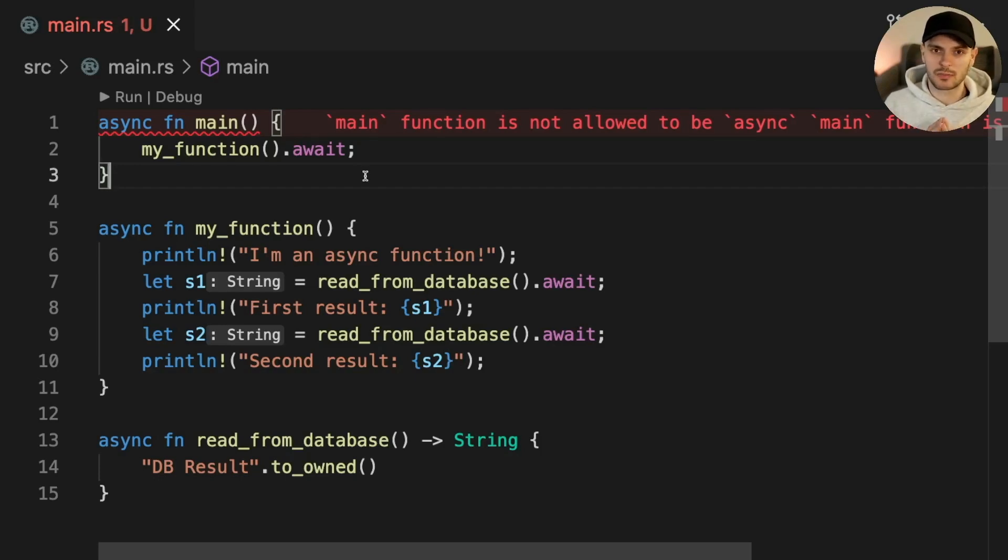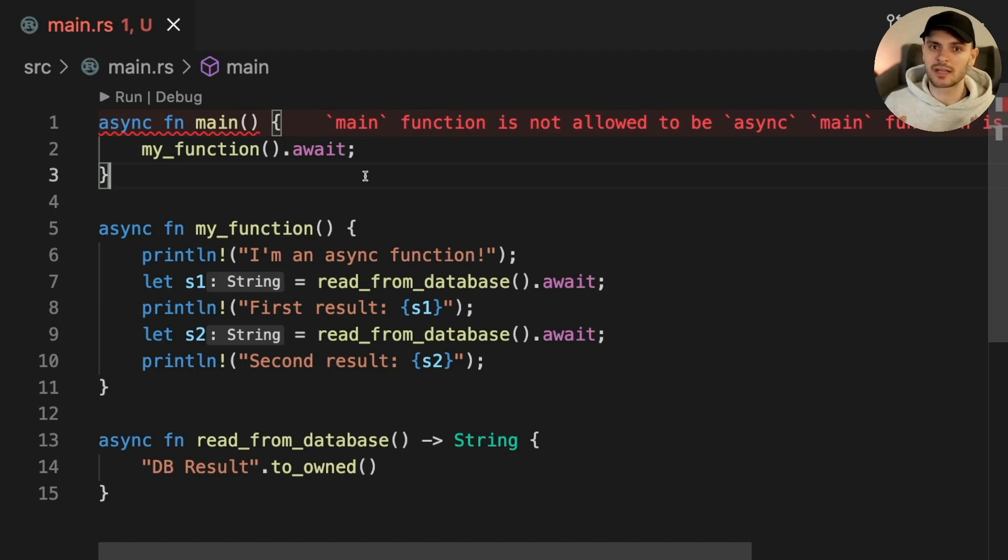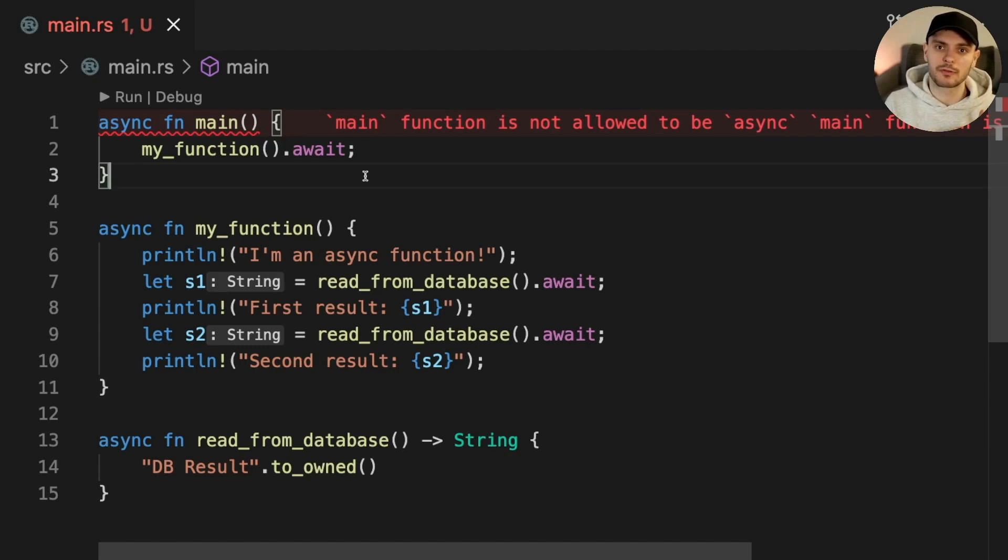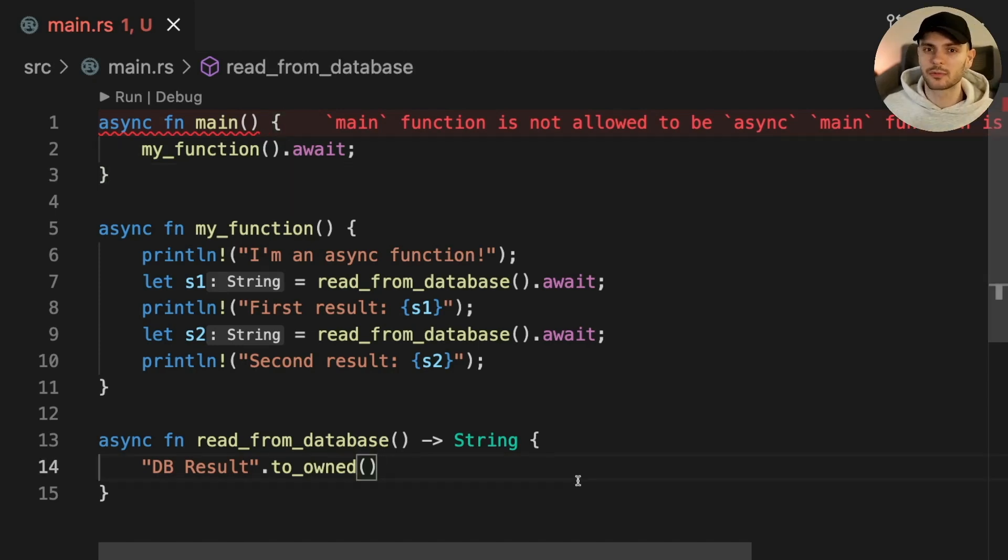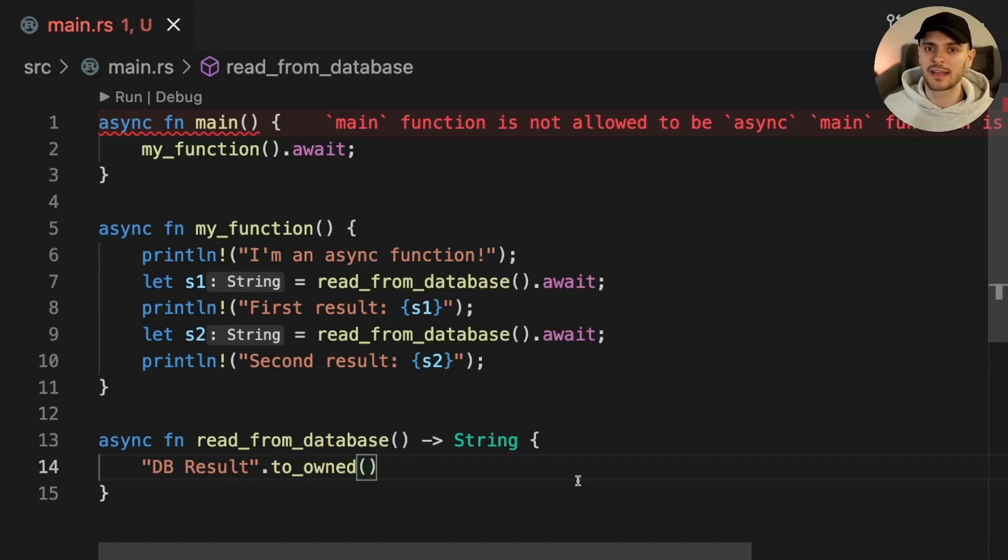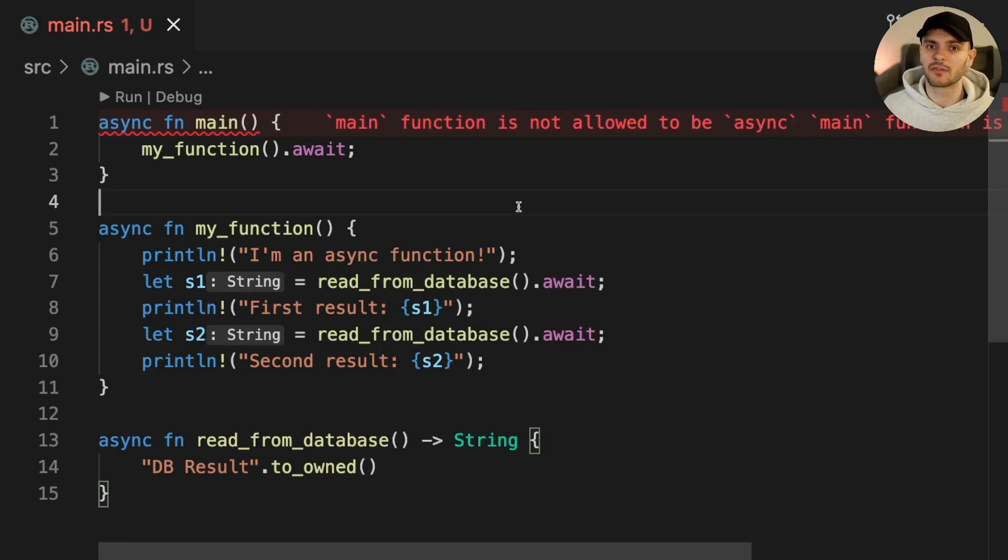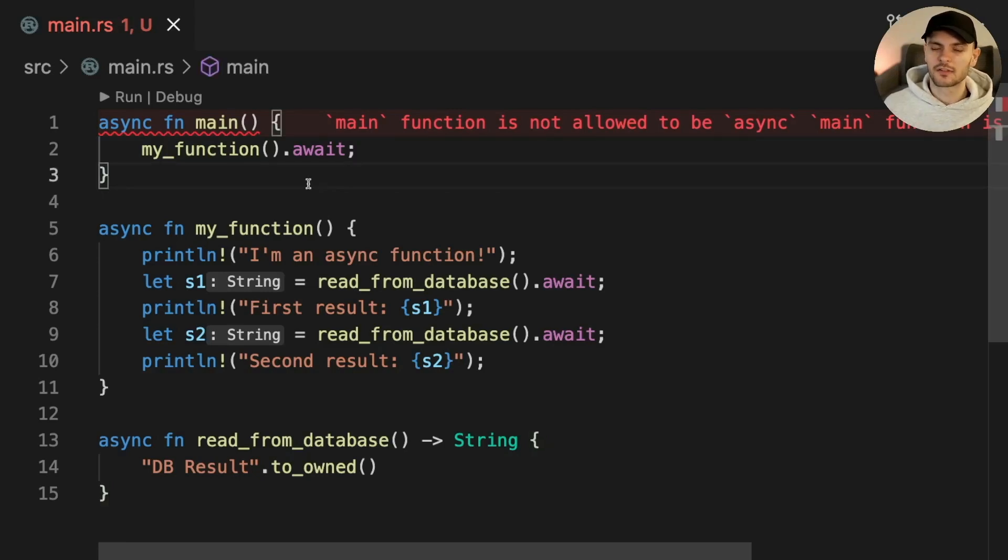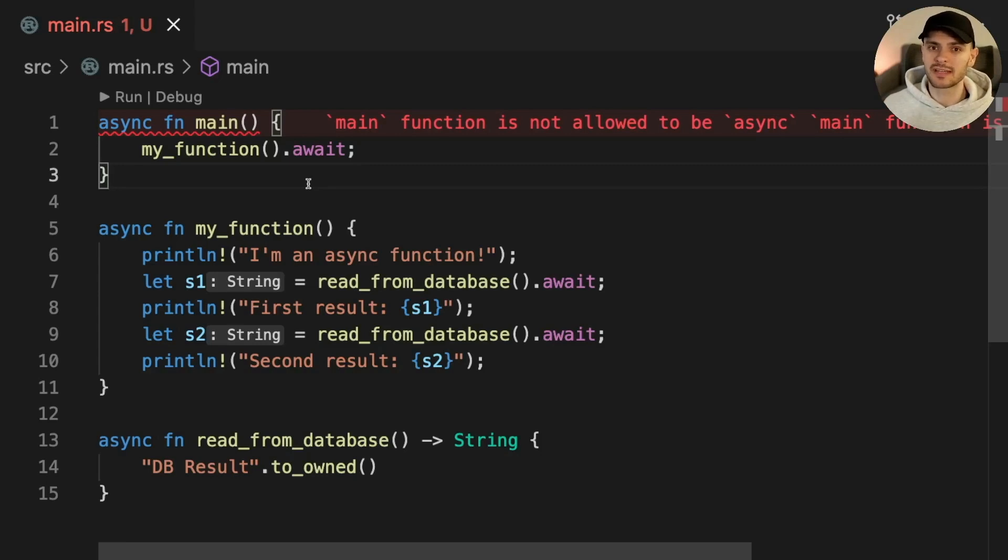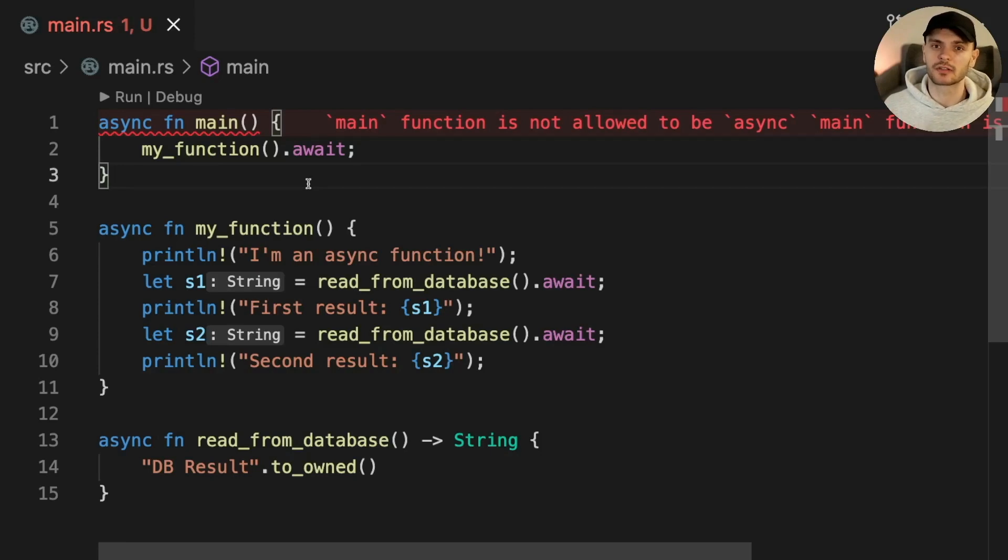A runtime is responsible for polling the top level futures and running them till completion. It's also responsible for running multiple futures in parallel. Languages such as JavaScript and C sharp have an async runtime built in. However, one difference with Rust is that the standard library does not provide an async runtime. So in order to run our async code, we need to use a community built async runtime, and the most popular one is called Tokio.